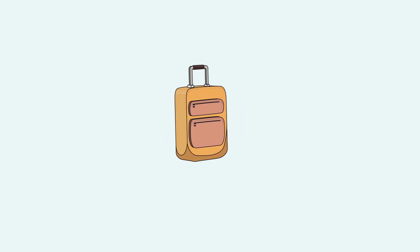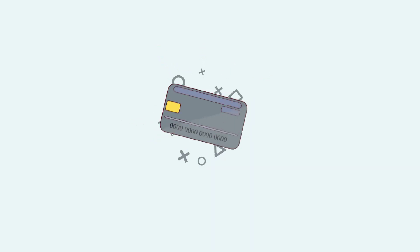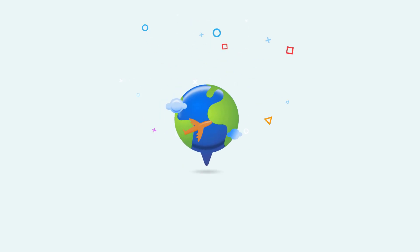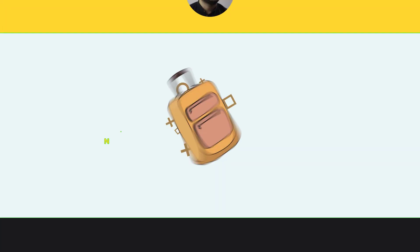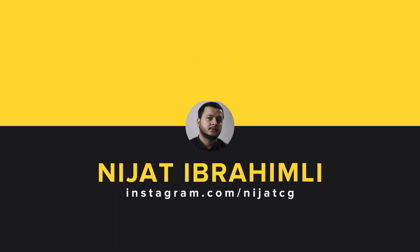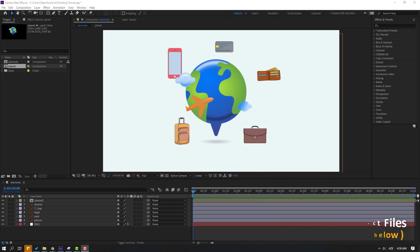Hi guys, welcome to my new After Effects video. In this video I'm going to show how to make this animation with After Effects. Let's just start it. So the assets are from freepeat.com — I will add the download link and project files.